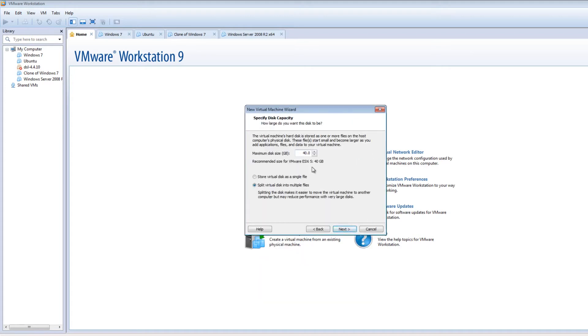ESX5. We will up this a little bit because I'll probably plan to use this to put a few other virtual machines on. So we'll say 60.